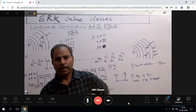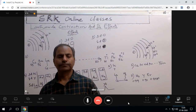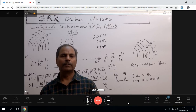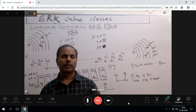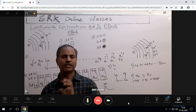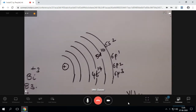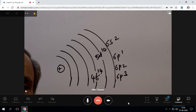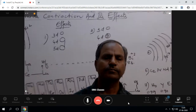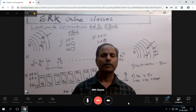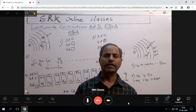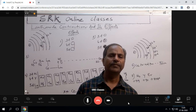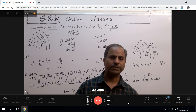For future students, I will introduce one of the simple concepts in inorganic chemistry — that is lanthanide contraction and its effects.